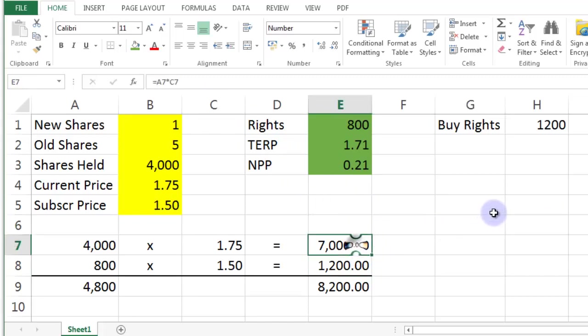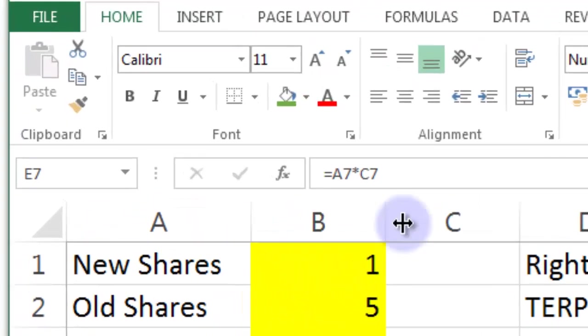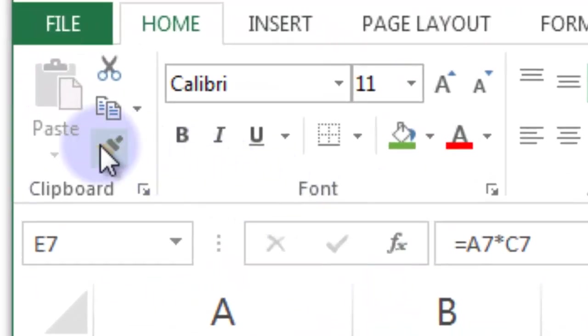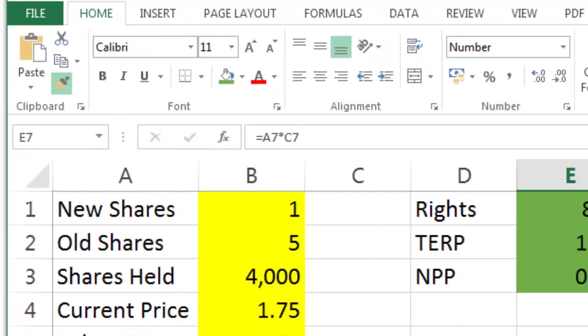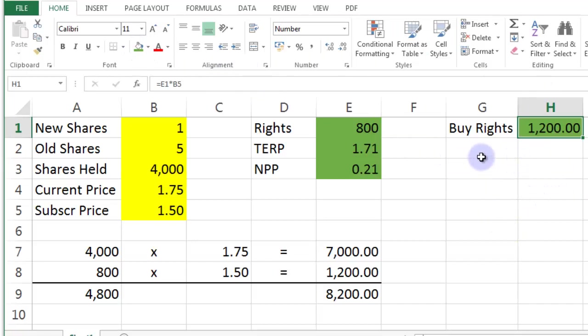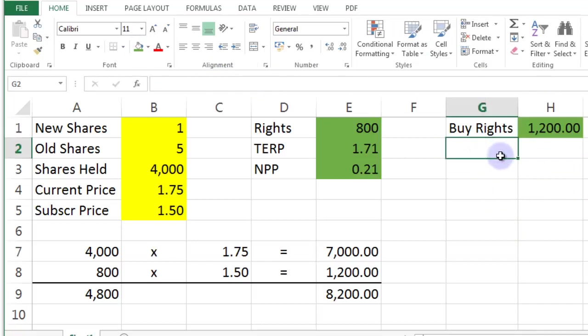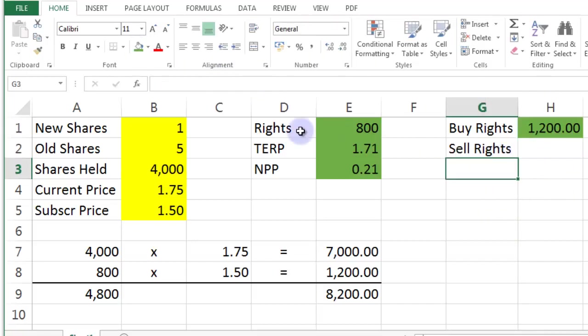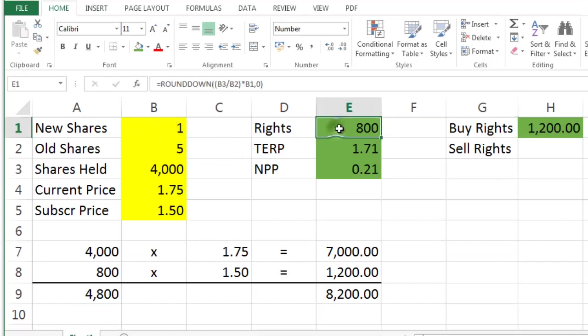And then make it green. The next thing, what I could do is I could sell all of my rights. So what I could do is I'm offered 800 and I say to the company, no, can you deal with them on my behalf?